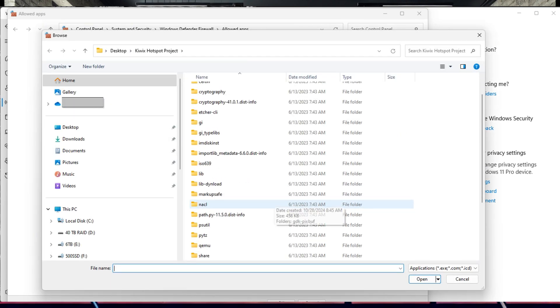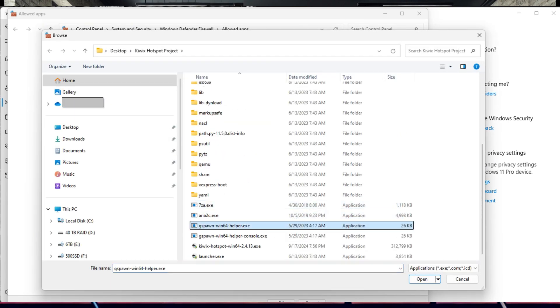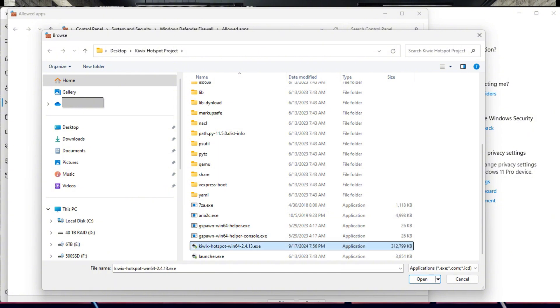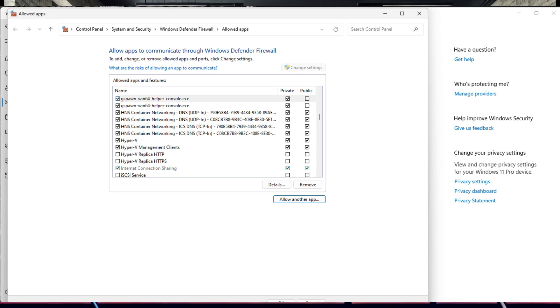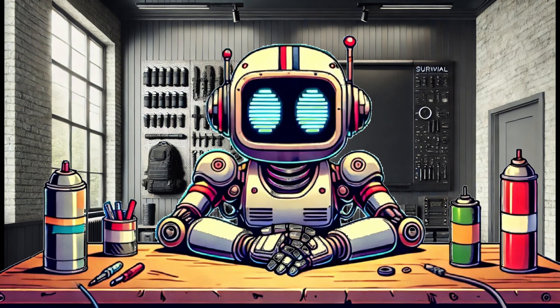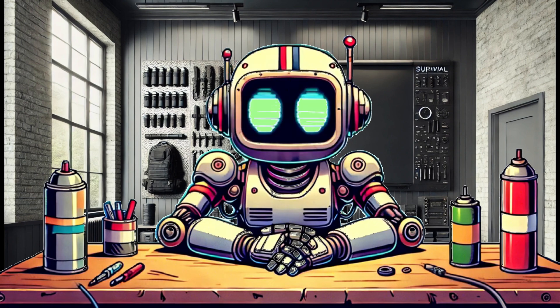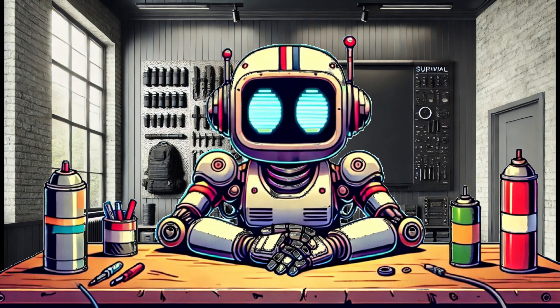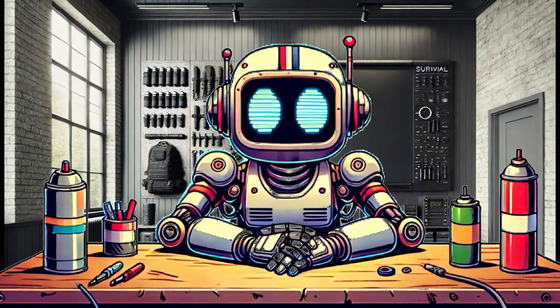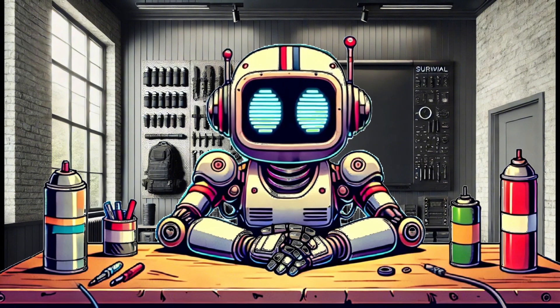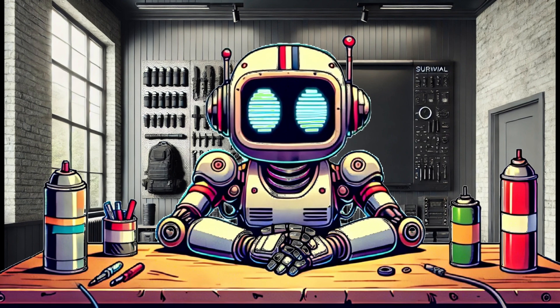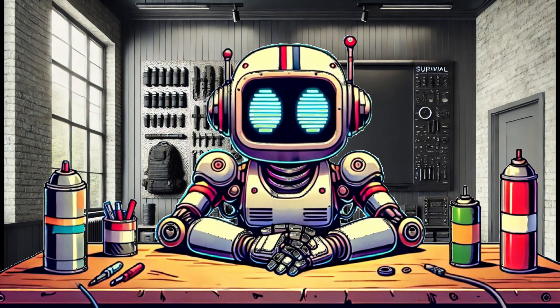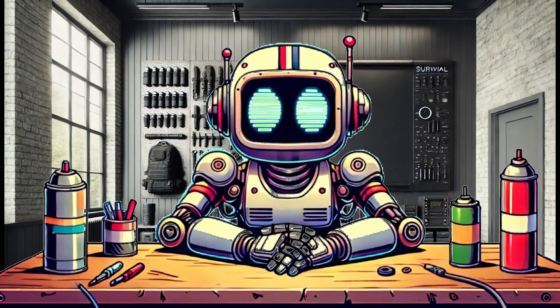You can stop here and try the Imager utility or go back and continue to add the application's executable files. And of course, once you are done, you can always remove these executables from the firewall list. To illustrate how frustrating this problem is, when recording this video, I had two iterations of the Hotspot Imaging Utility open. One was able to access the Content Catalog and one was not.